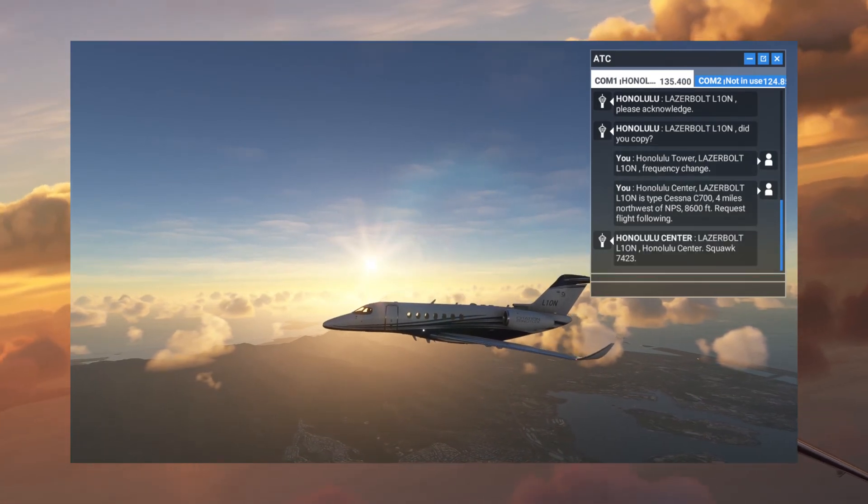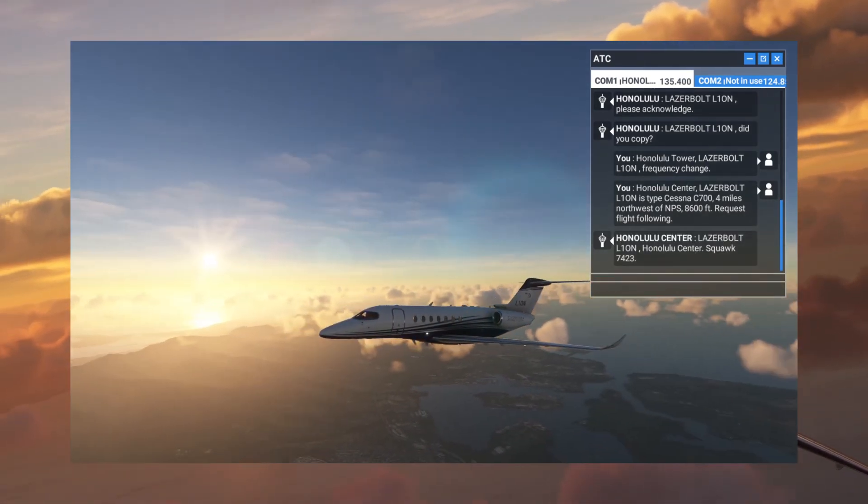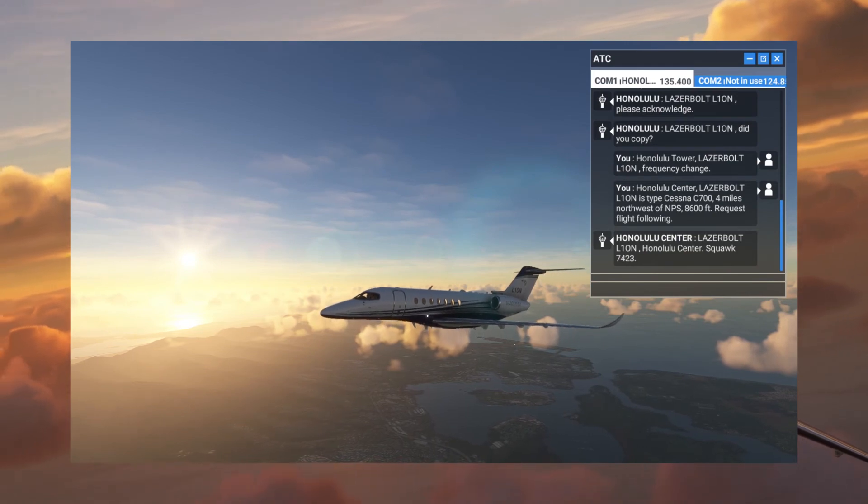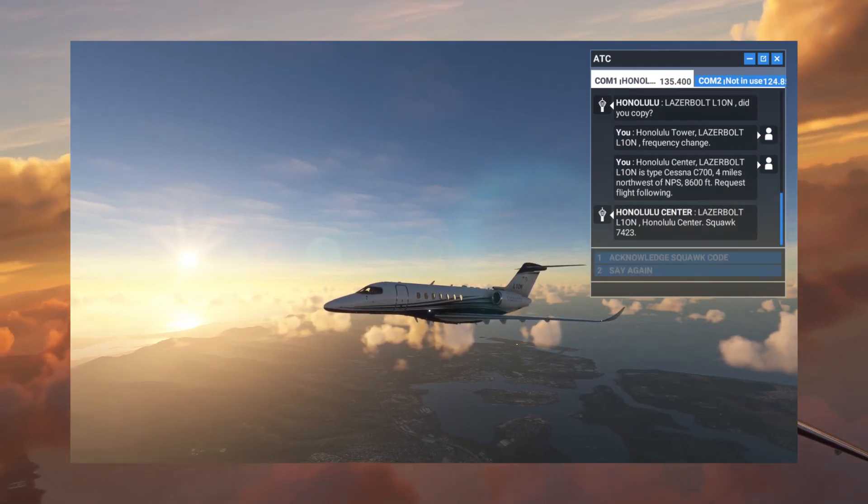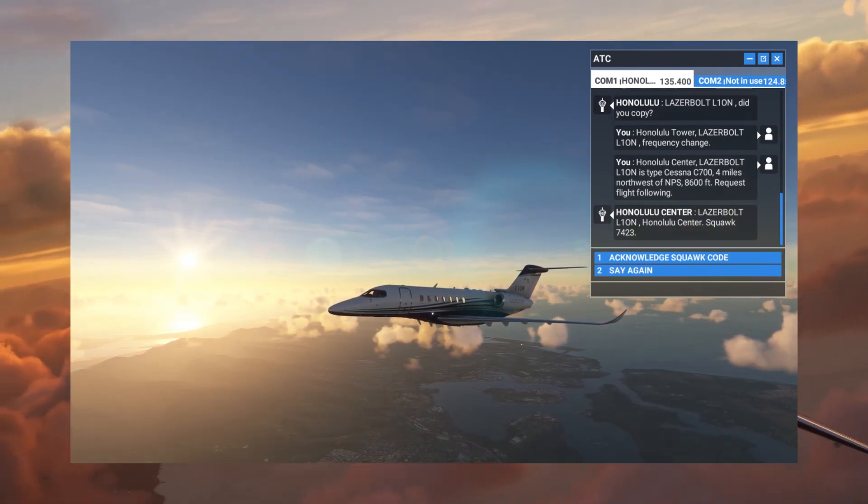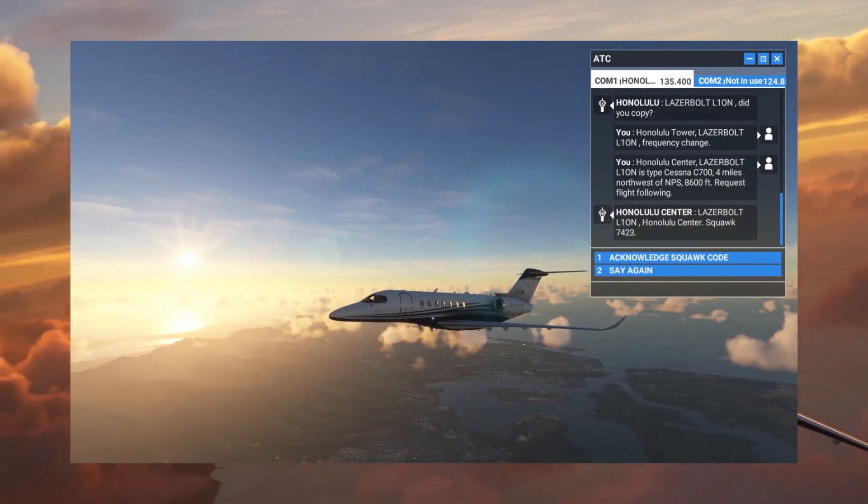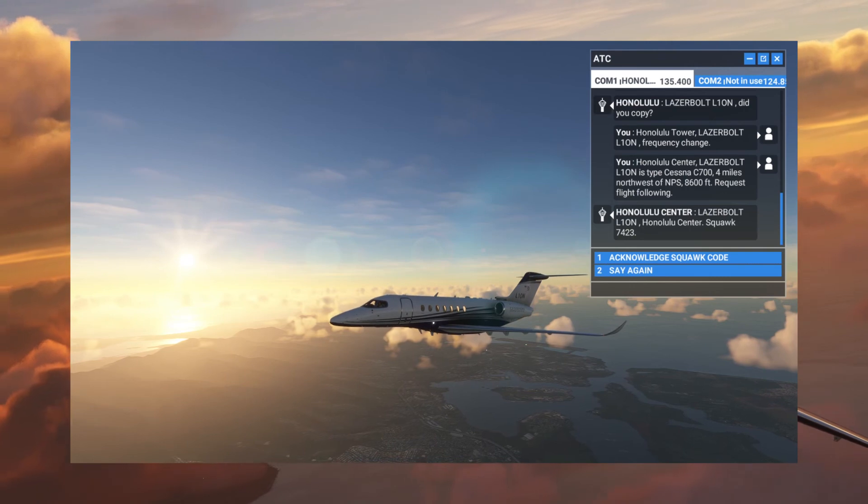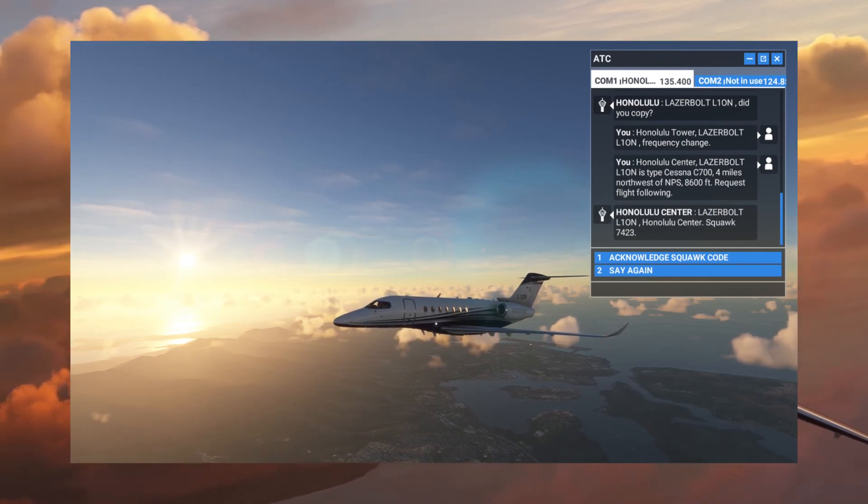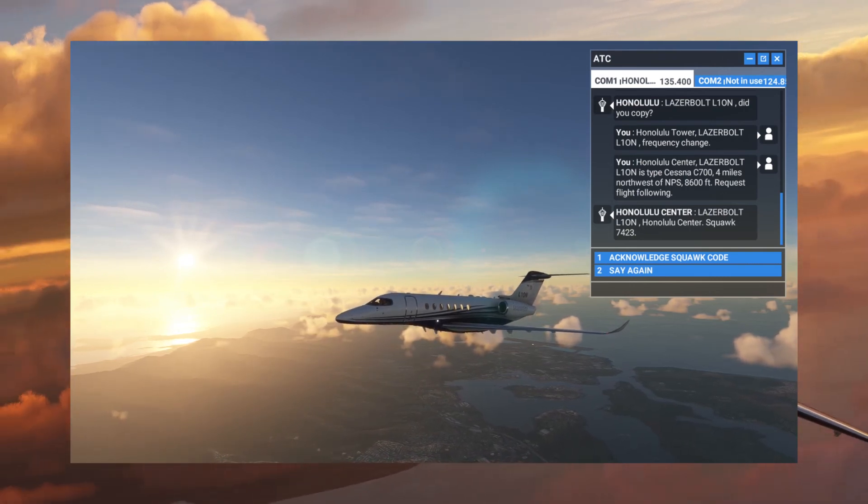LaserBolt Lima 1 Oscar November, Honolulu Center. Squawk 7423. Roger that, acknowledge squawk code 7423 for Lima 1 Oscar November 1.1.